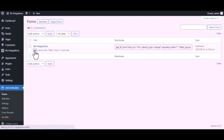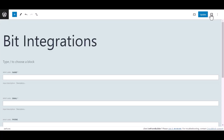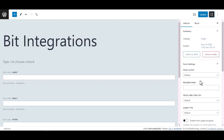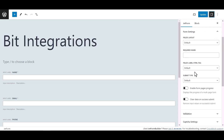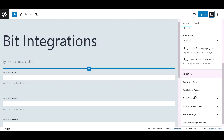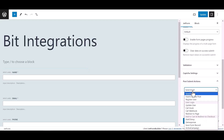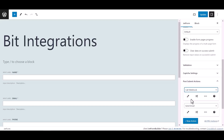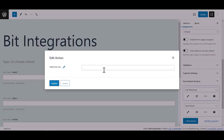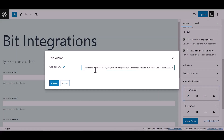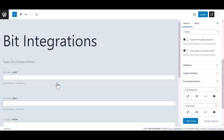Hover on your form and click on edit. Click on settings, then click on post submit action. Under JetFormBuilder, select call webhook, click the edit action icon, and paste the webhook URL. Click update, then update the form.